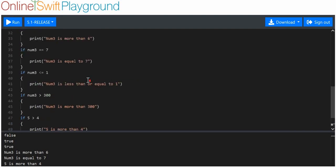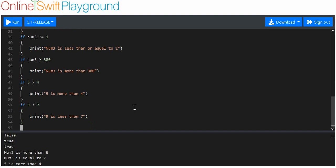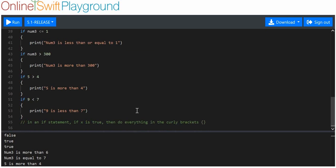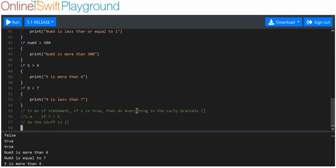It might be a little bit complicated — you kind of understand but don't quite. Basically, in an if statement, if x is true, then do everything in the curly brackets. For example: if seven is more than five, do the stuff — i.e. if that prints hello, then we would expect the text hello to be printed to the screen.